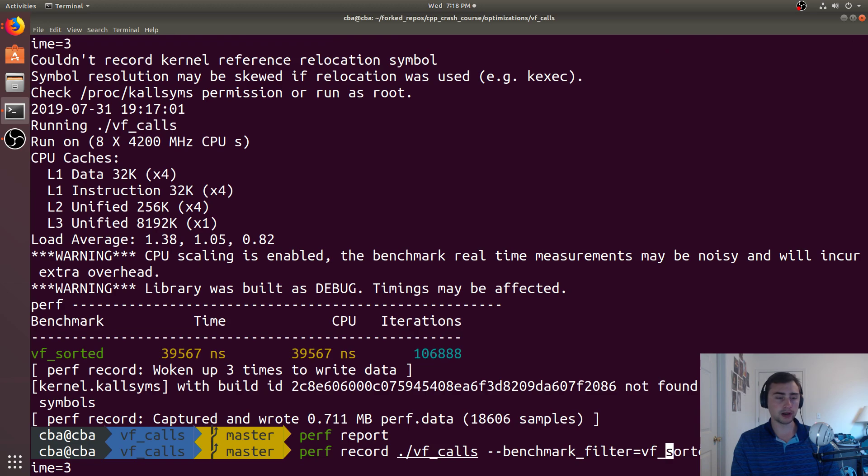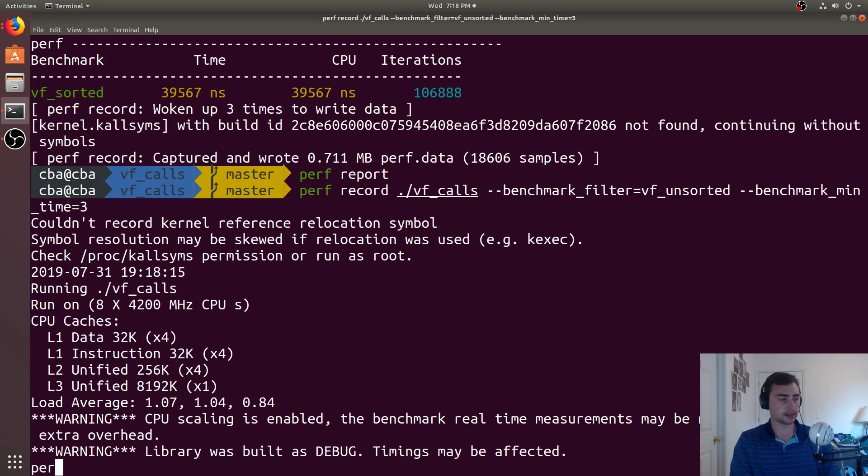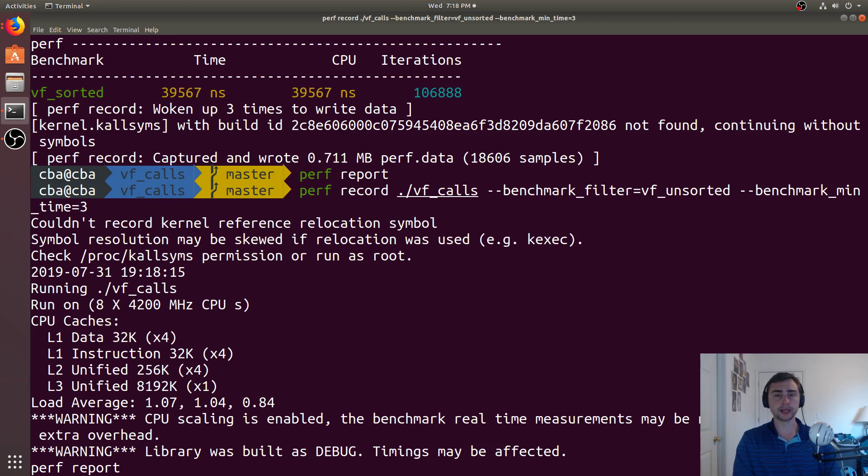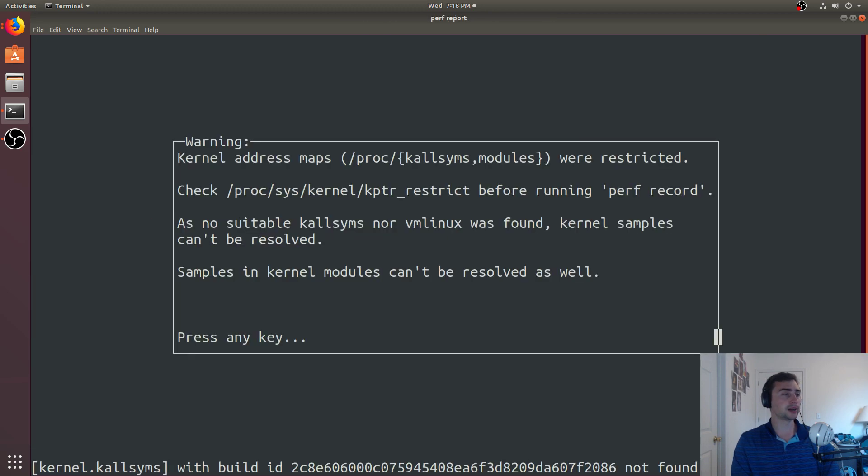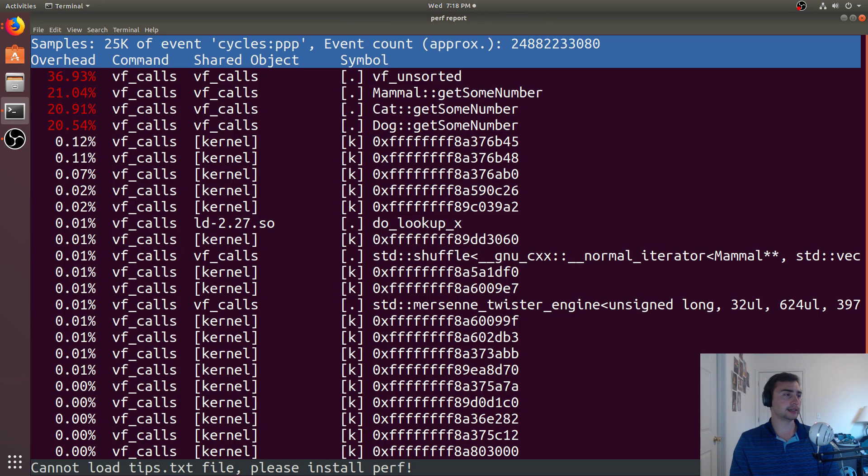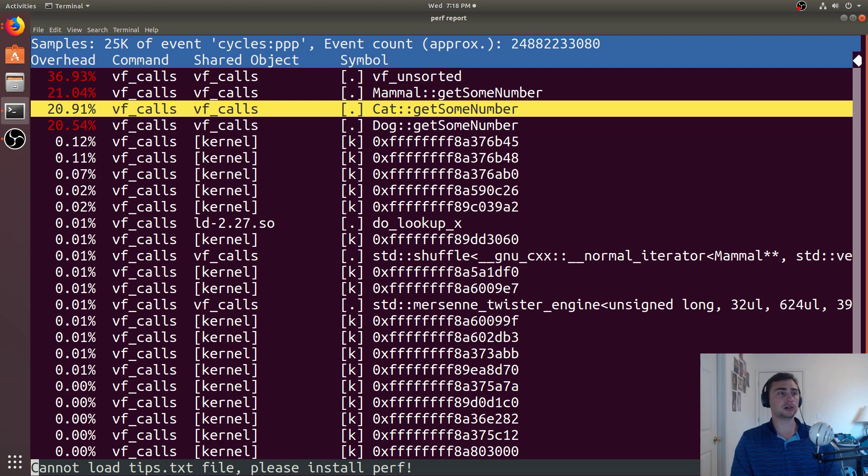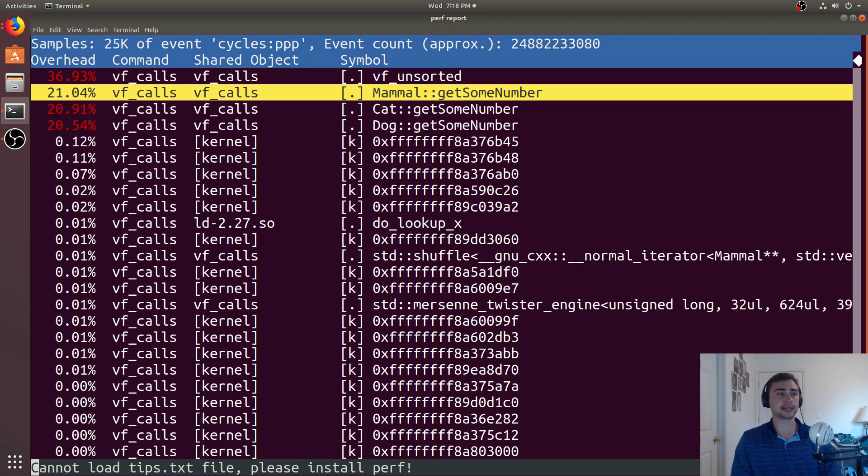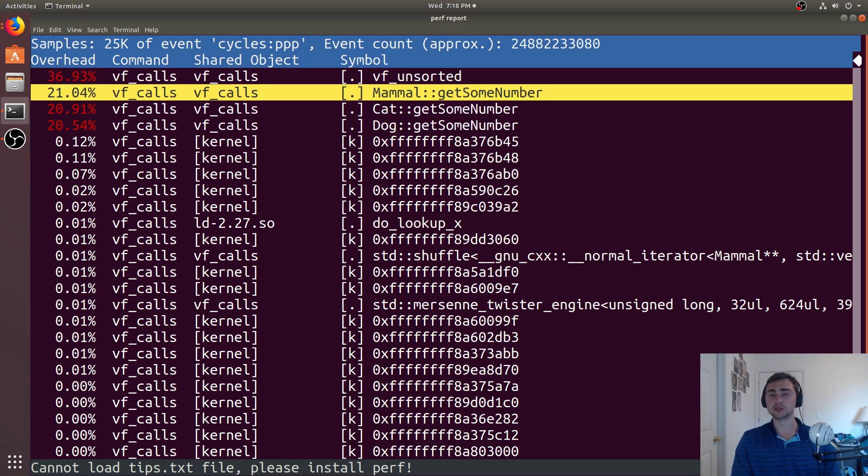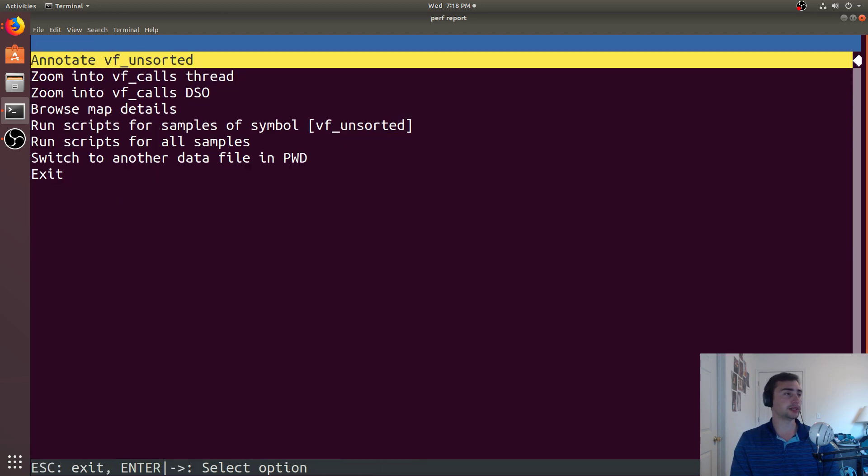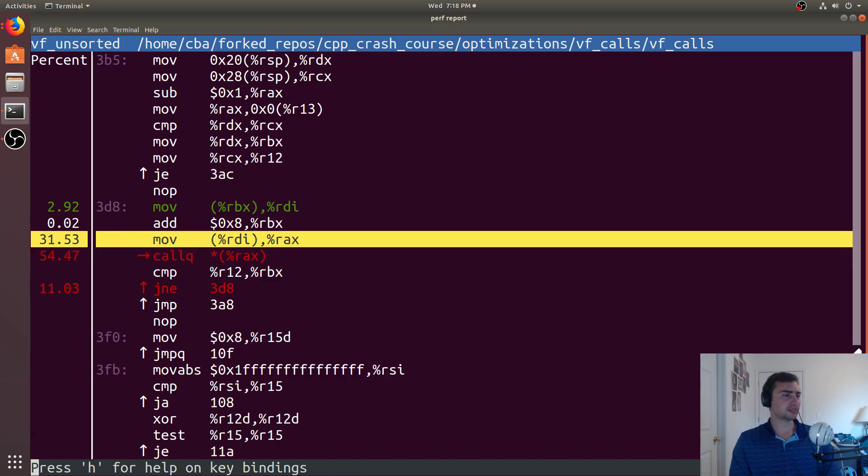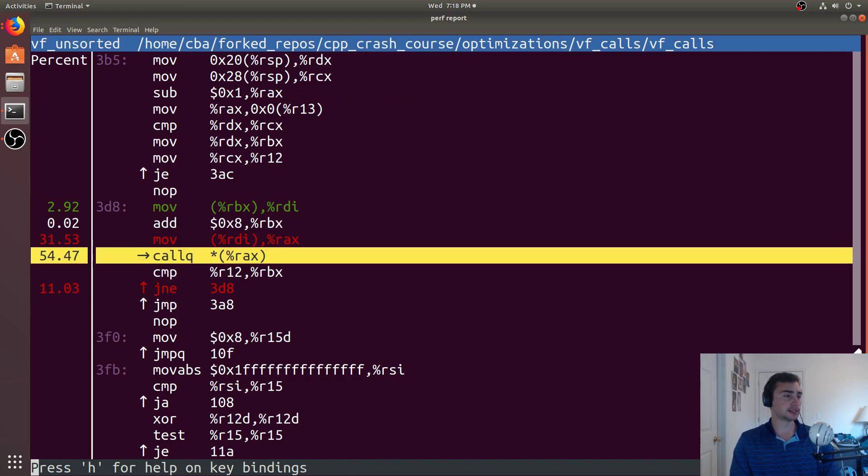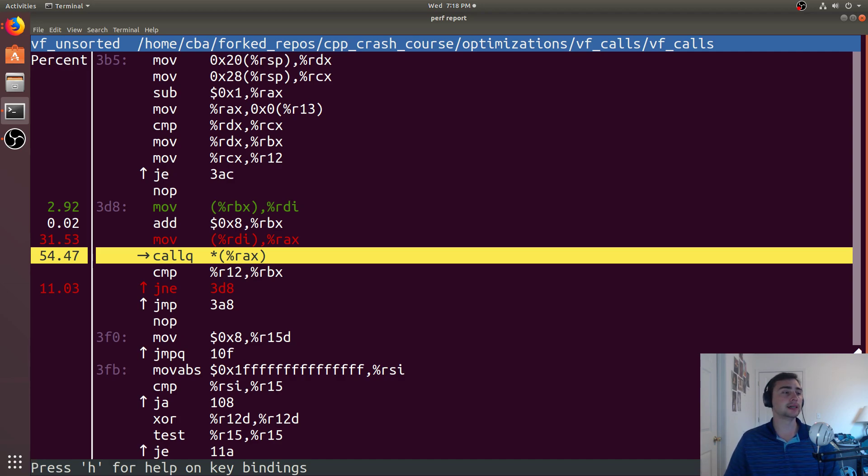We see a very different profile if we call perf record on VF unsorted. Let's go ahead and run that, and then we'll call perf report after that's done. Remember, most of our time is in that VF sorted function. But now we see it's a pretty even split here. Now all of a sudden, these calls to these get some number are now 20% of the overhead. We go here, and we see this, we've got this move and this call queue. This call queue is basically a branch. We're having to jump to some function.